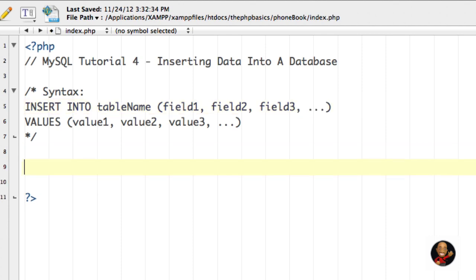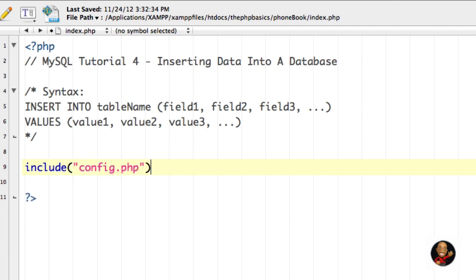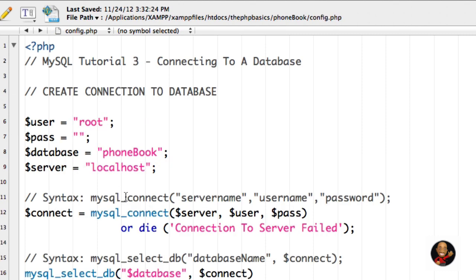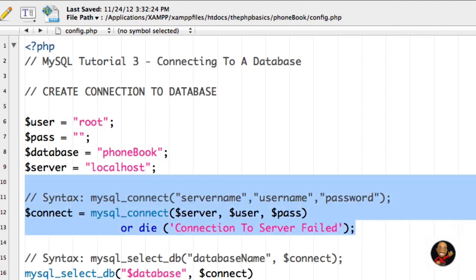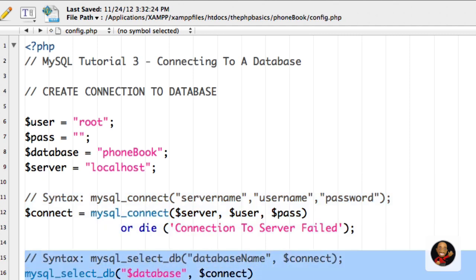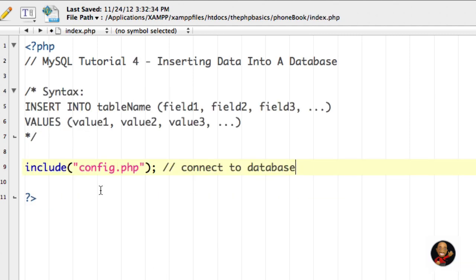Very quickly, I'm going to go ahead and include our config.php file with a comment that says 'connect to database.' Including this config.php file is something that a lot of PHP programmers do. It connects to the server and selects the particular database we want to access, so you don't have to type that out every time you create a new file that accesses the database. Including it basically allows me to use all that information without having to type it again.